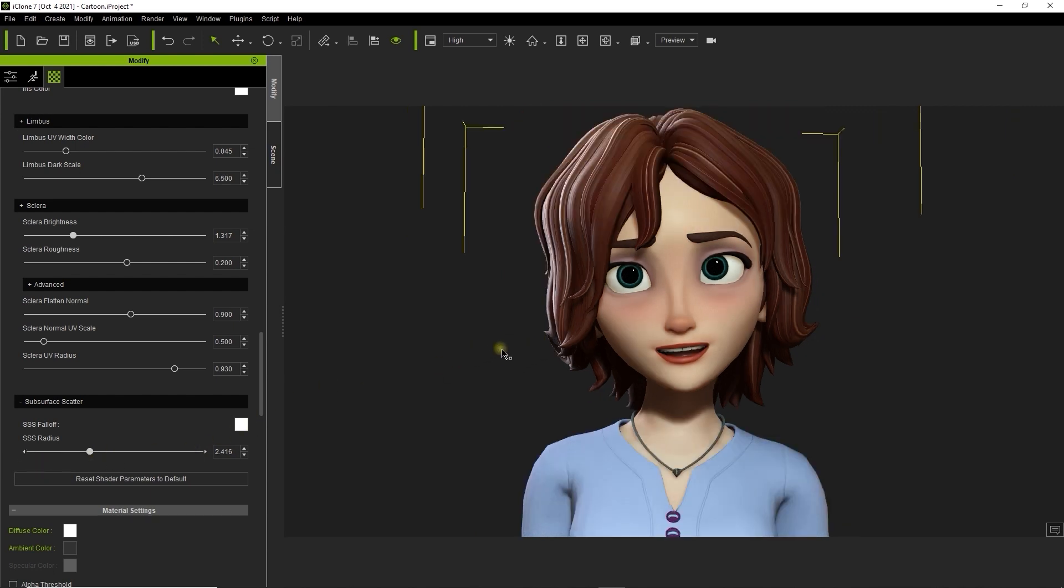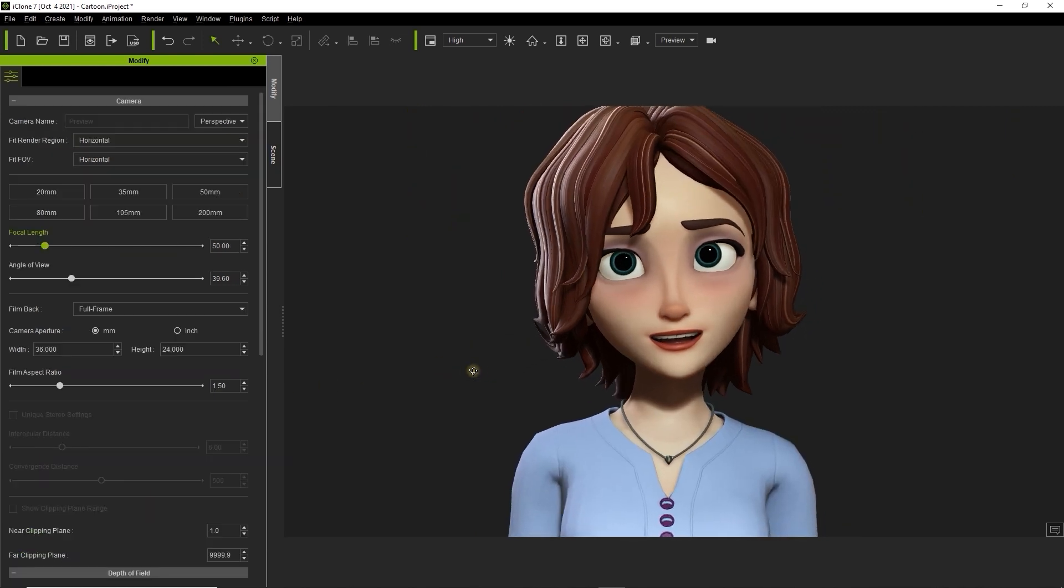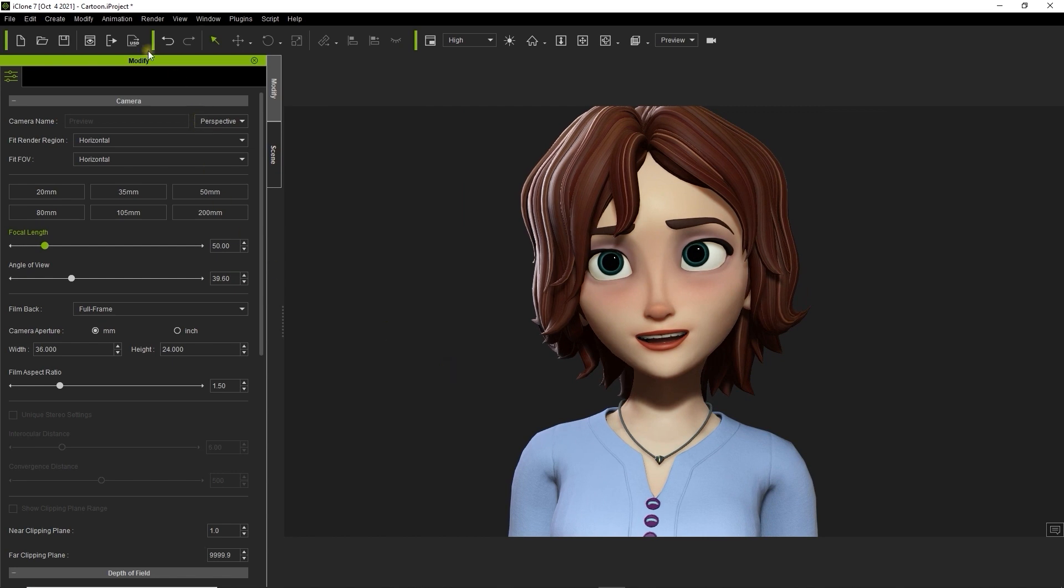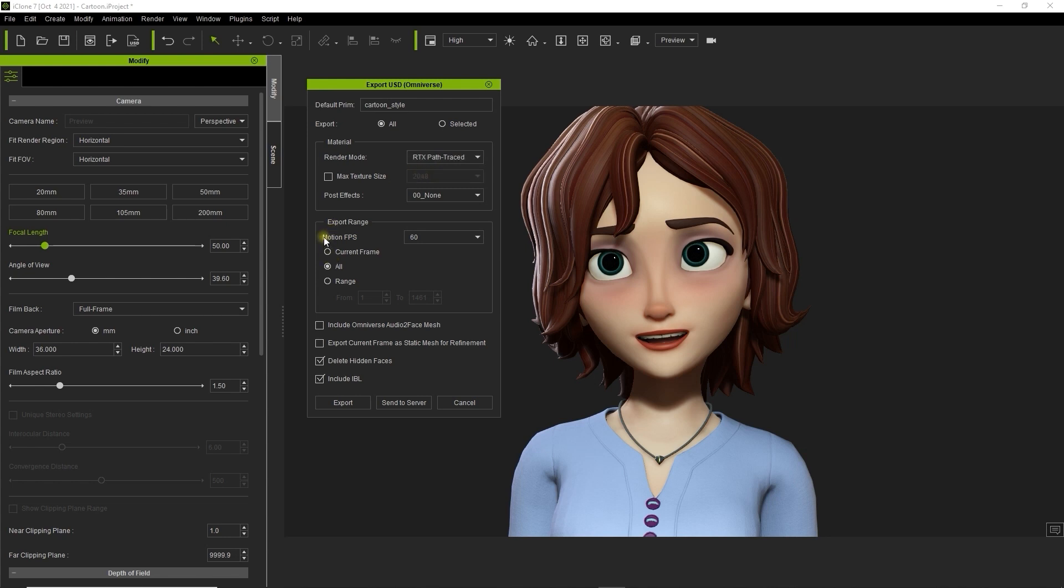Let's go ahead and export the character as a USD file so we can import her into Omniverse. She's the only thing in our project so select all for export at the top. The most important thing to remember when exporting with a digital human shader is to choose RTX path traced mode, which is the only mode that is compatible with subsurface scattering.